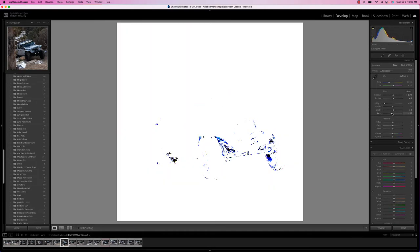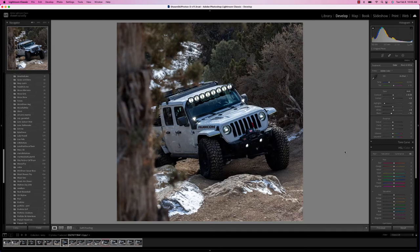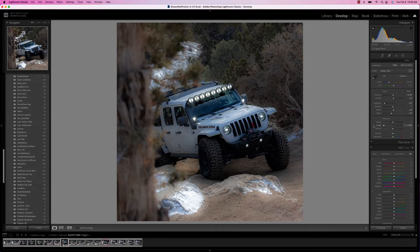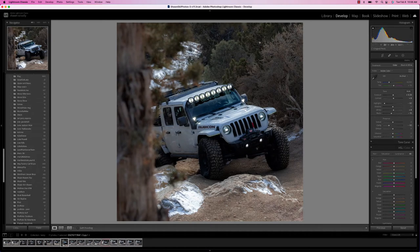One technique to create separation from the background is to blur it out using the Clarity setting. If I push it all the way it's going to look fake and phony, but you'll see the background start to blur — that's what we want. Now I'm blurring the Jeep also, but we're going to go back in with a mask and bring that detail back. I'm going to bump the Clarity down a decent amount, right around -40, just to soften that background and create that separation between the subject and the background.